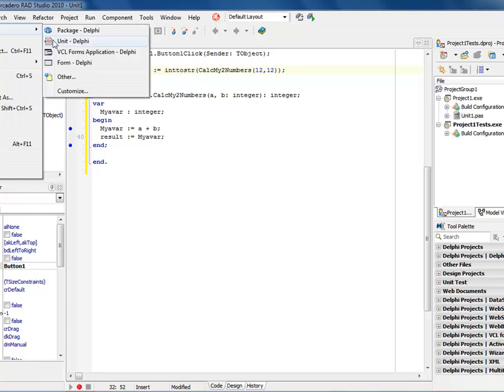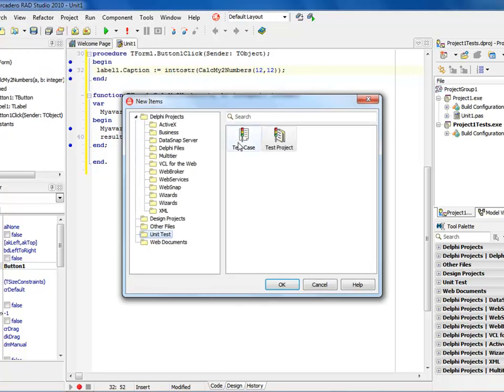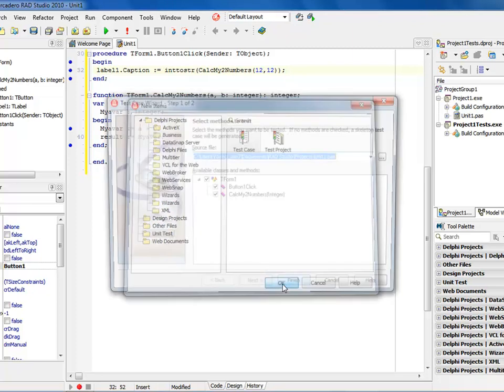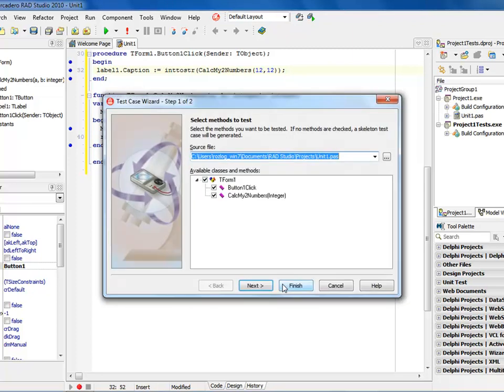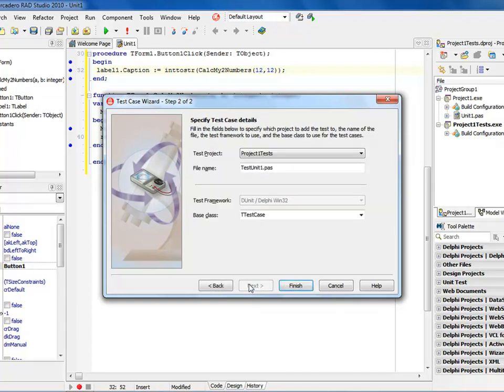Now what I need to do is add the test to it, so I say file new, come into other, and this time I add a test case. When I do that, I get a representation of what unit I'm looking at testing. Since it's unit one, I have a button click in there, and I also have calc my two numbers. Now I'm not looking at button click for this one, I'm going to go just simple with my calc two numbers, and I'm going to say next.